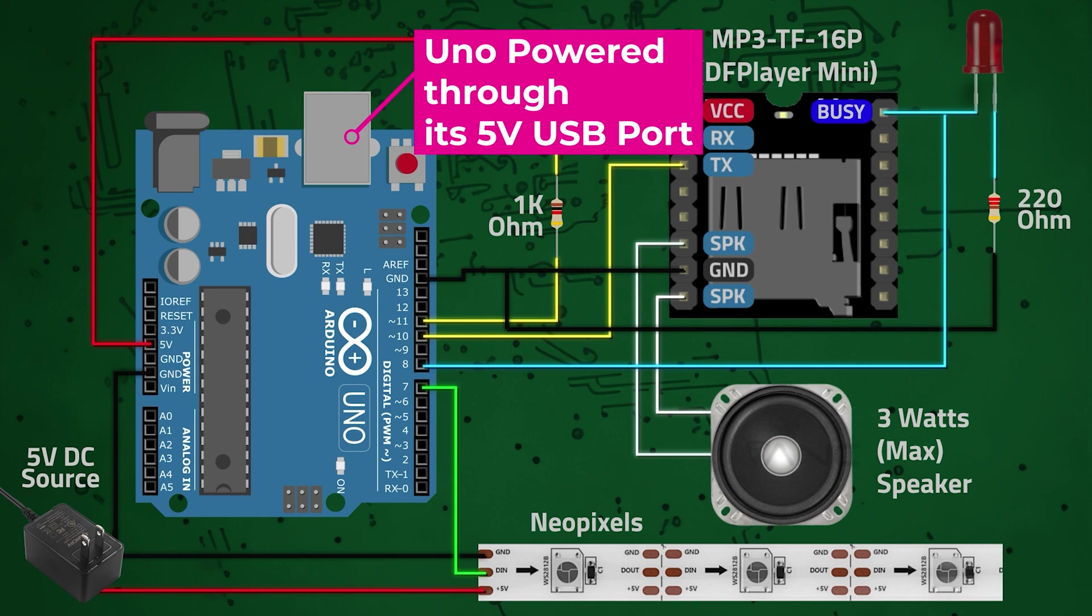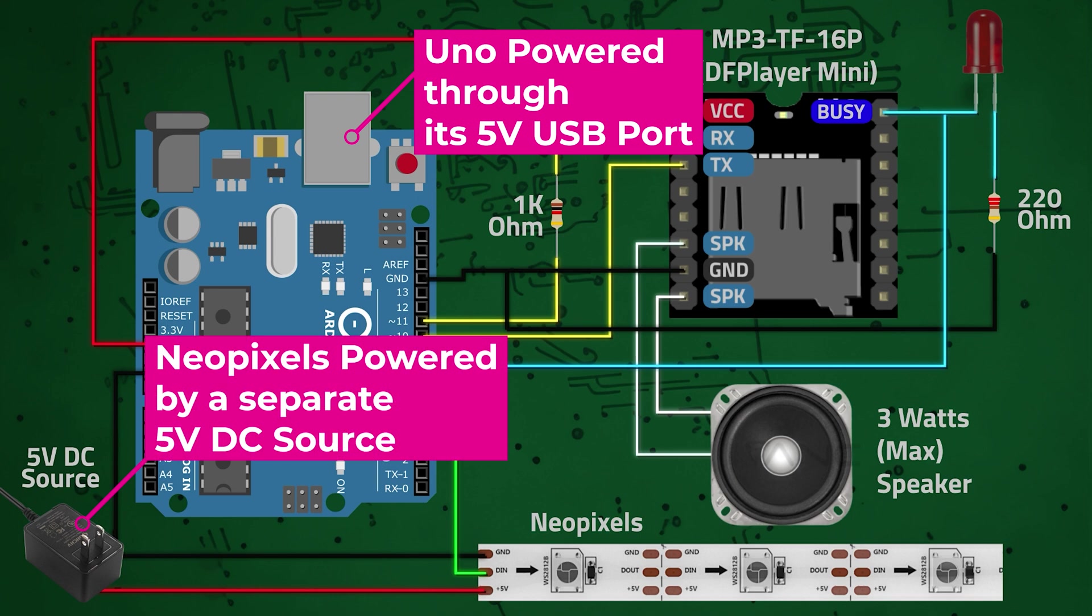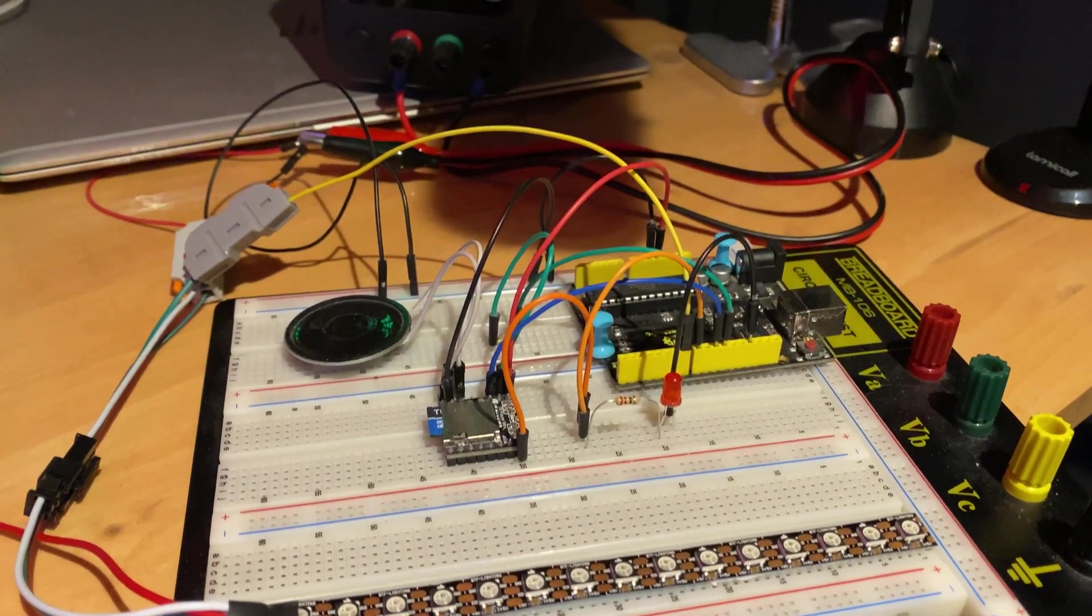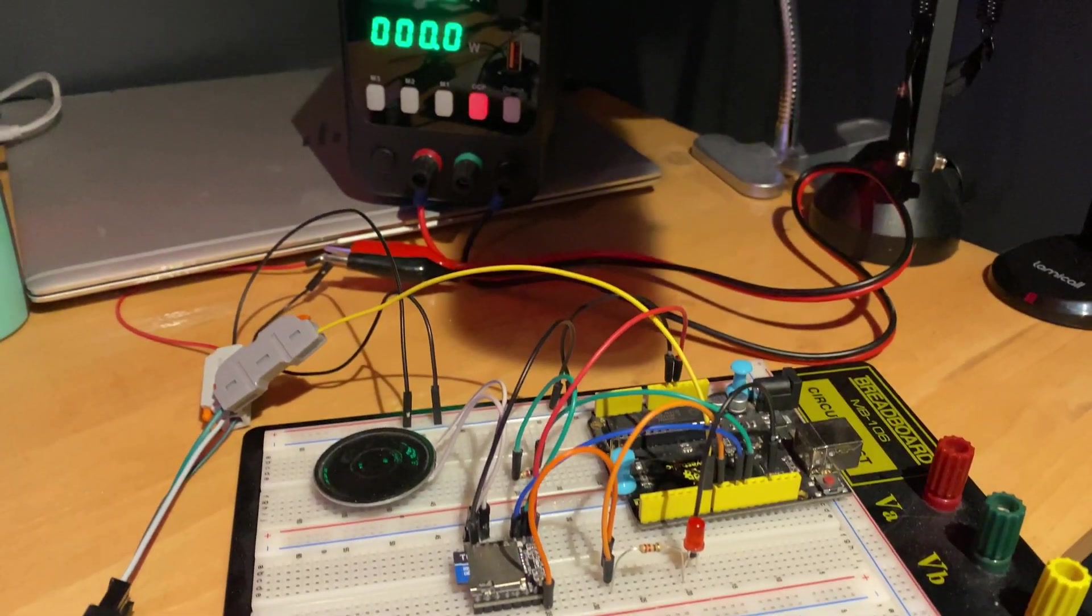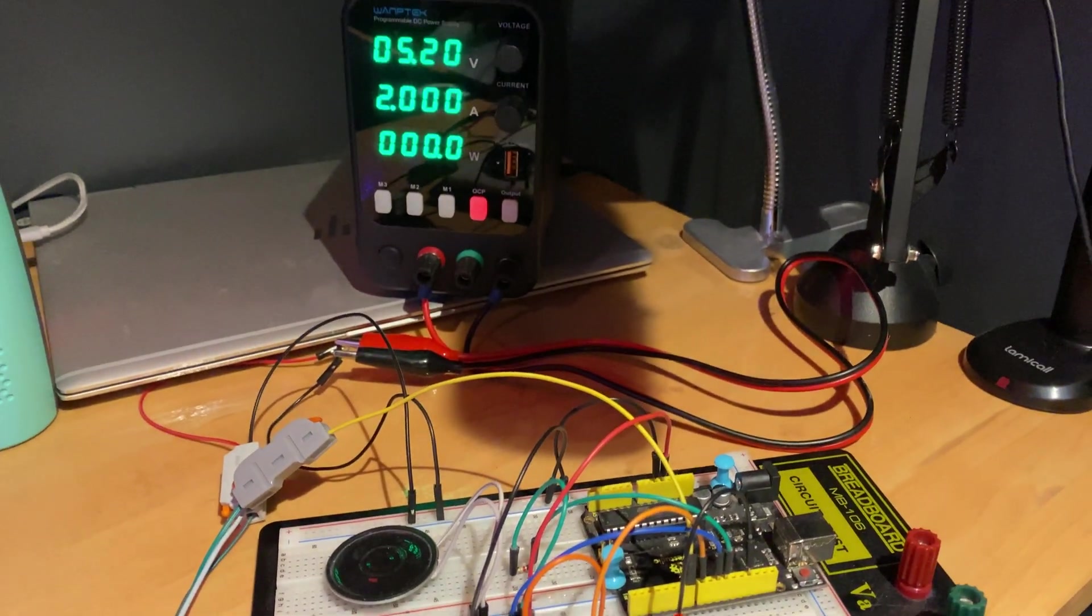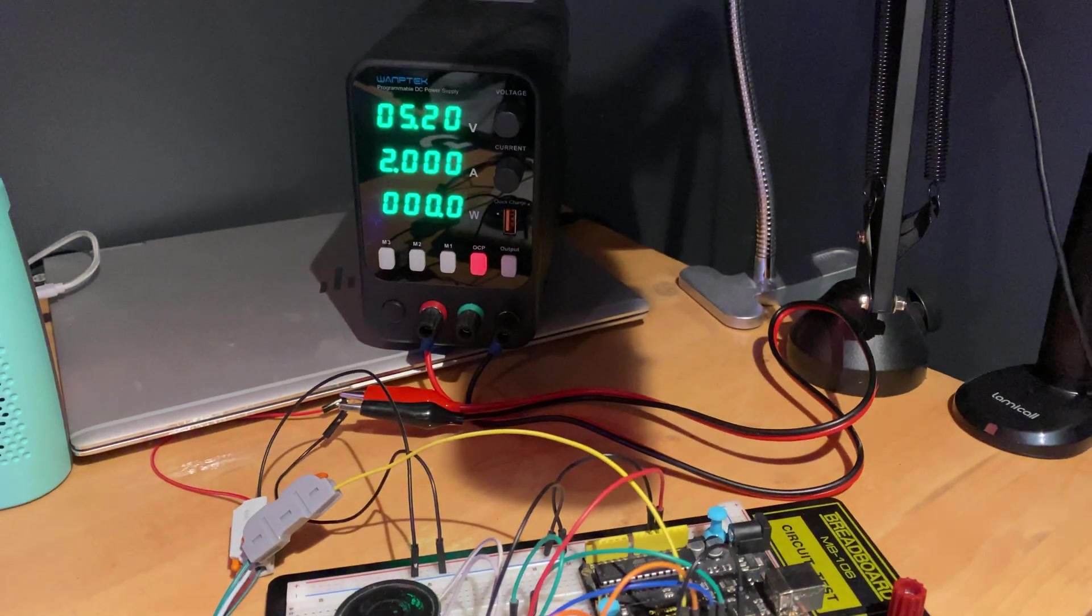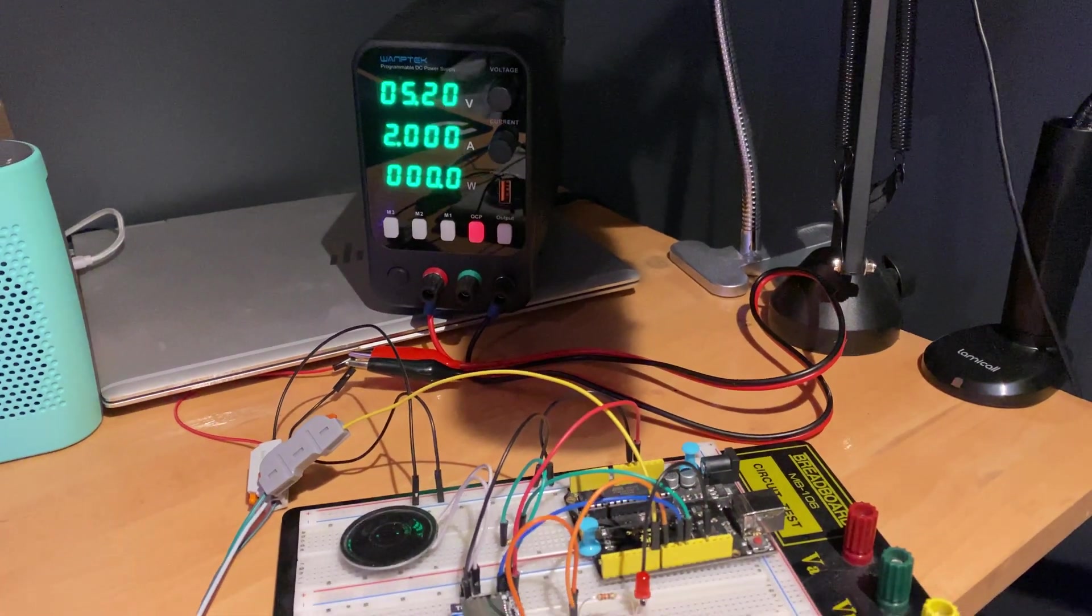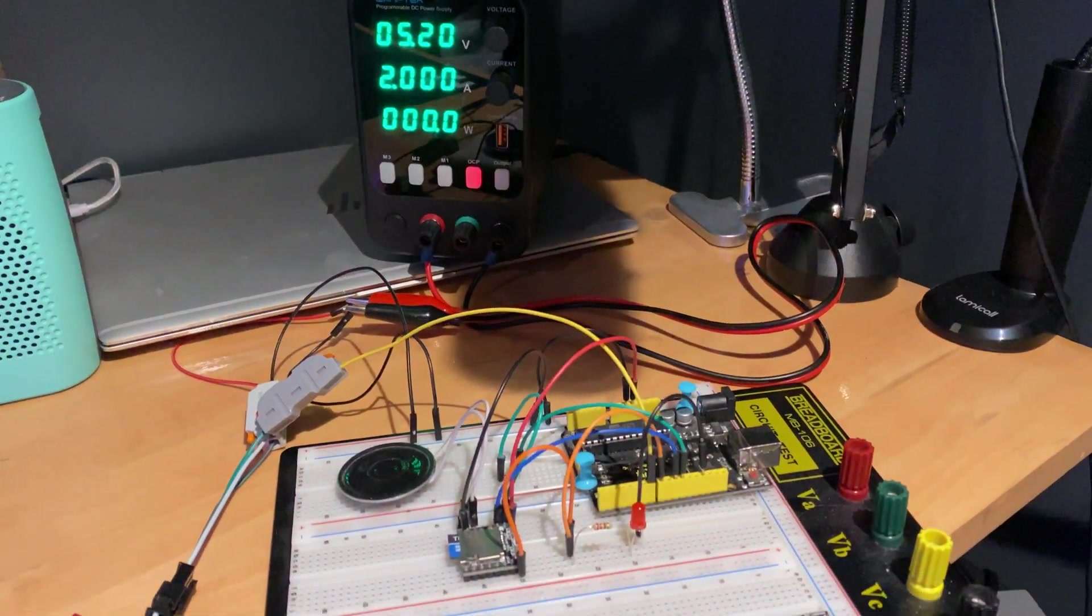So the UNO is powered through its 5V USB port, while the Neopixels are independently powered by a separate 5V DC source. Here's the setup on my breadboard, alongside my DC power source that supplies 5V to the Neopixels.